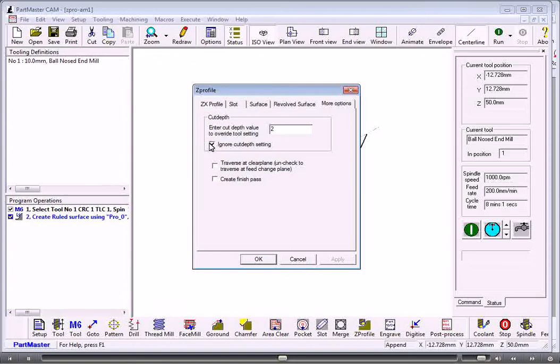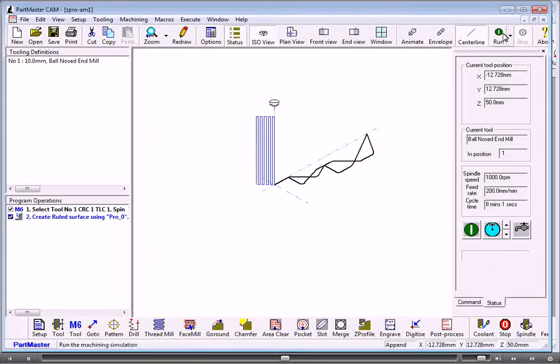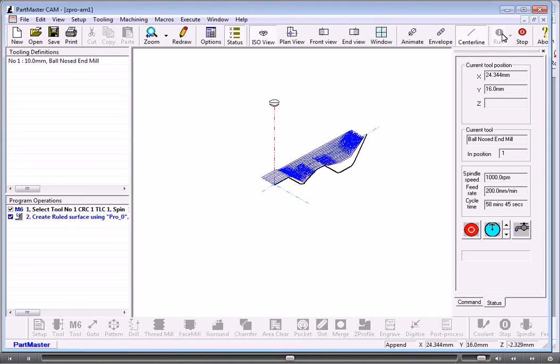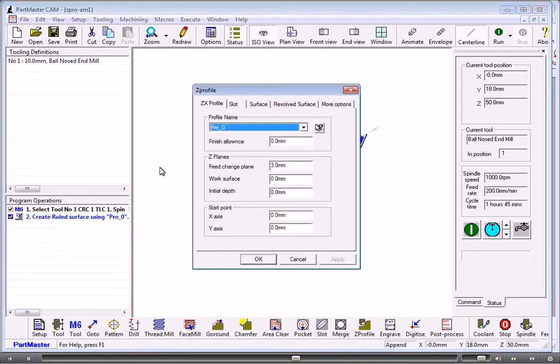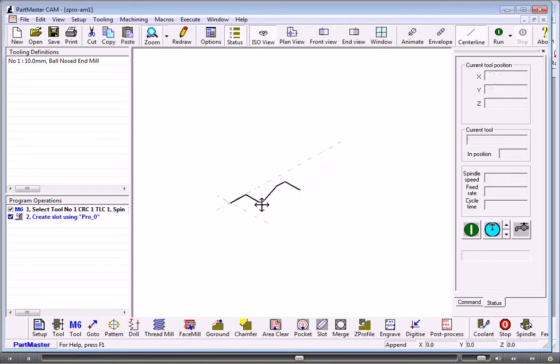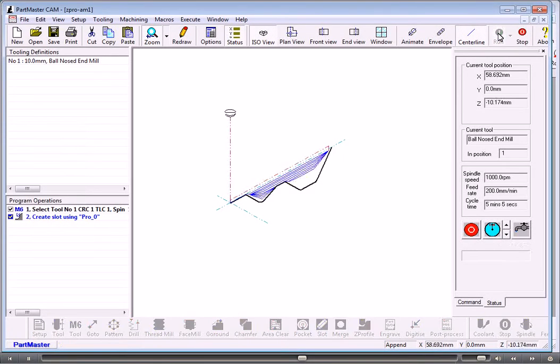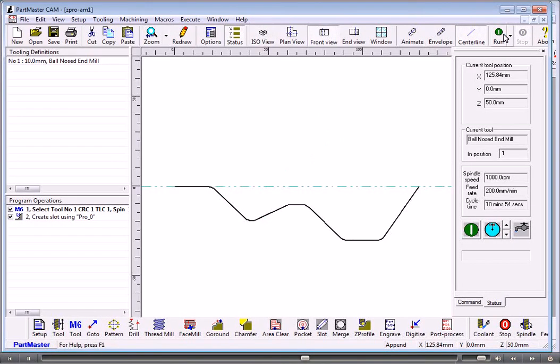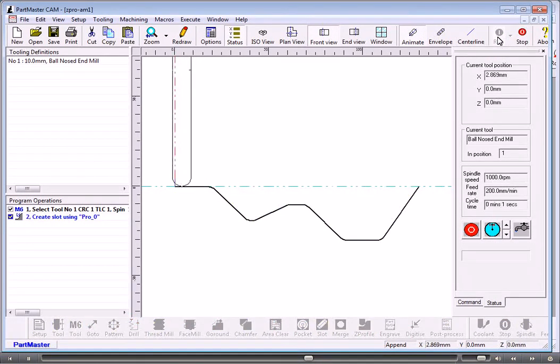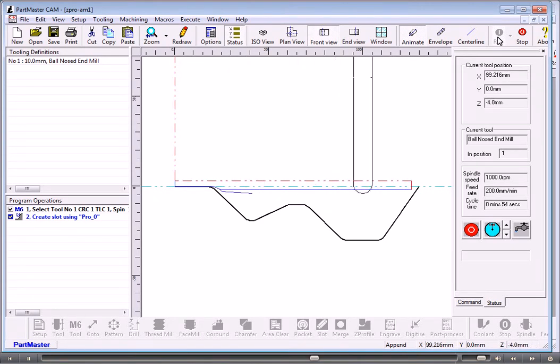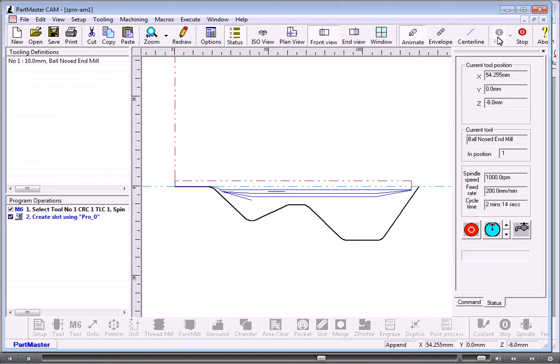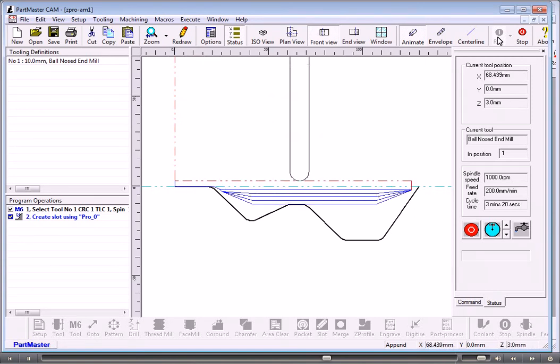I'll just switch off the ruled surface for a moment so we can see what's happening with that. If we look at the front view of that, setting up a cut depth will machine that at a single depth of each pass, so that in effect it does an area clearance operation on there. By leaving a finishing allowance on there, we could use a different tool for roughing and finishing.